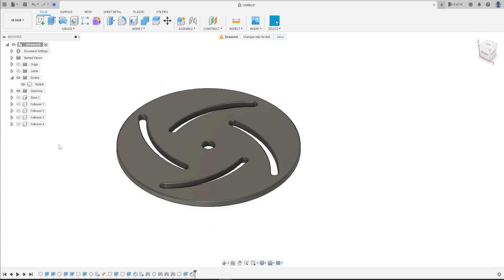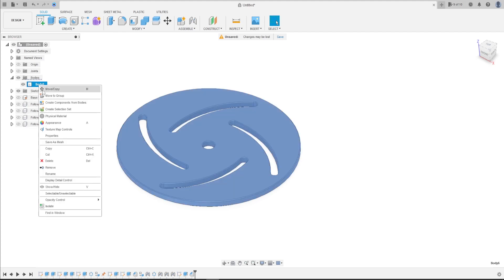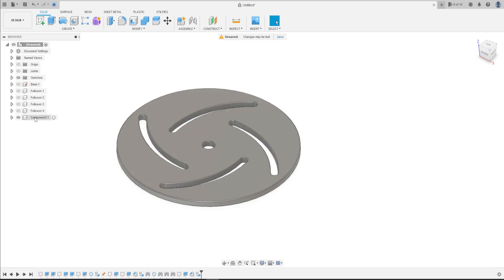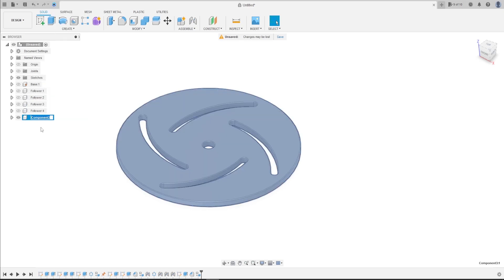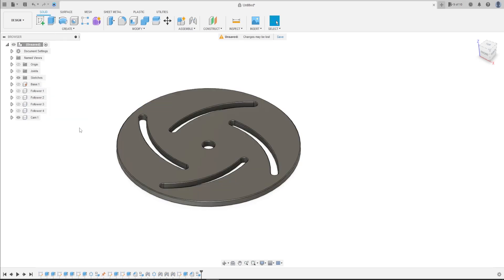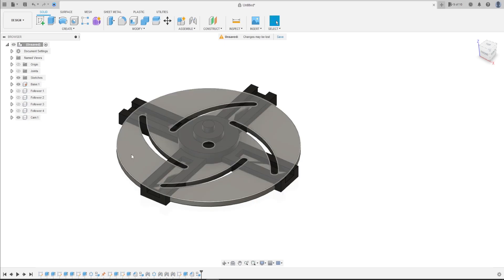Now go to create a component from this body. Rename this to cam. Show the base.